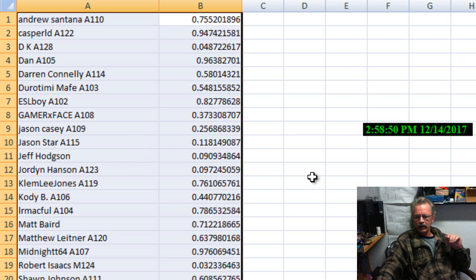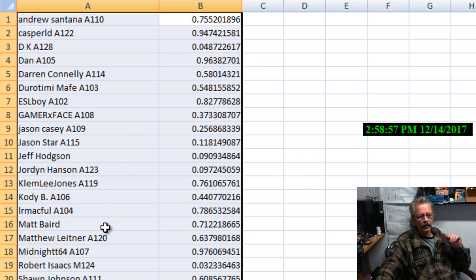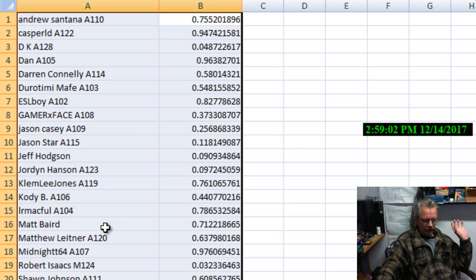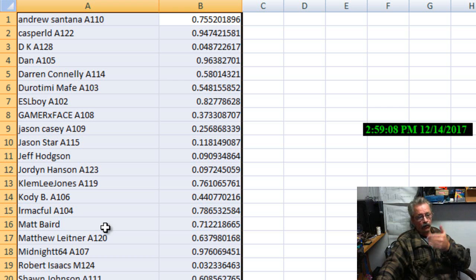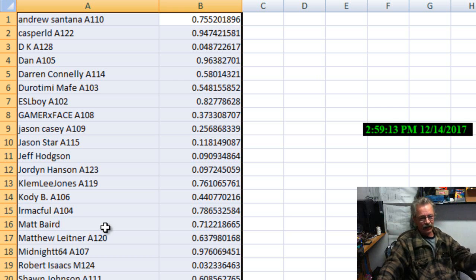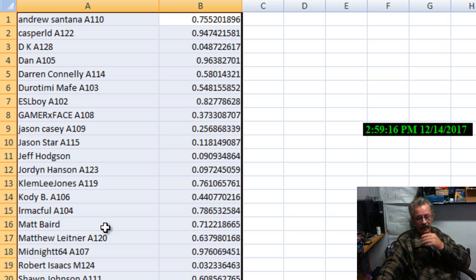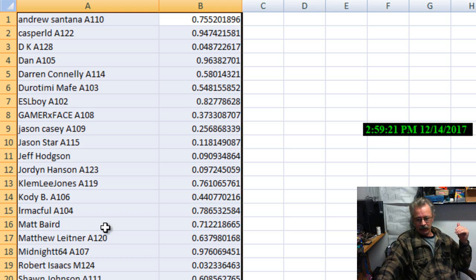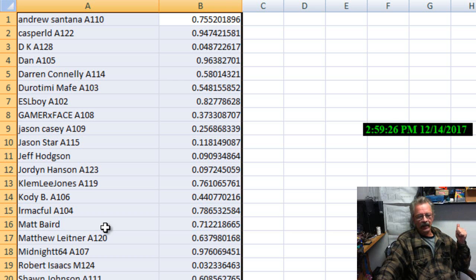You'll notice that on number 16 and number 11, they do not have a number next to their names. That would be Jeff Hodgson and Matt Byrd. They were in this drawing from the previous year. They weren't members for this year but they were promised entries into this giveaway last year before I moved it into 2017's giveaways because of lack of participation. So they're getting their entries in this drawing as promised by me.